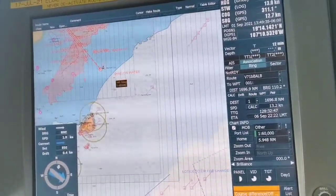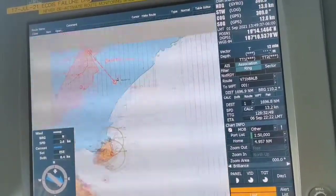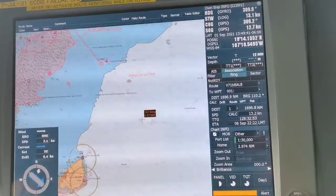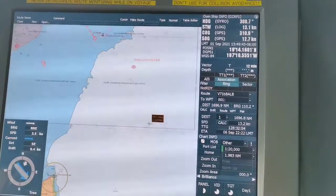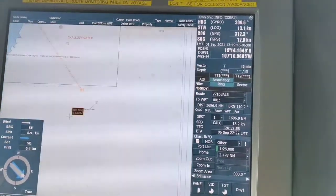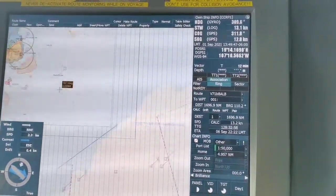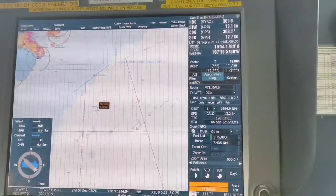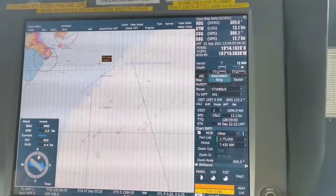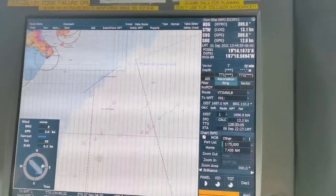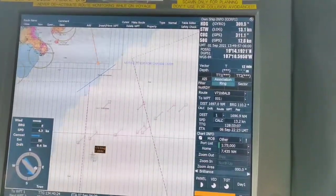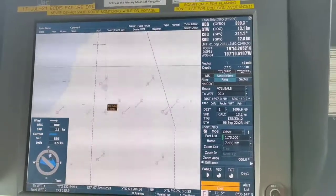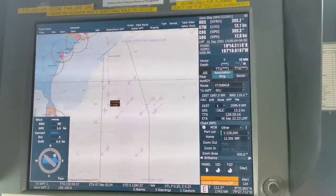So starting from here, and you zoom out to check if there are any shallow water or something dangerous. So it's okay. You have to check if there is something special. I see a TSS here, so you have to follow the TSS. TSS is a Traffic Separation Scheme, so you have to be outbound following this TSS.